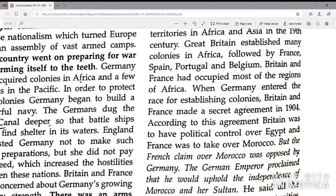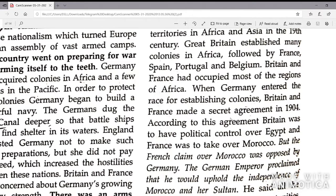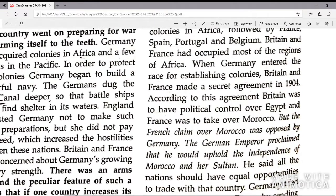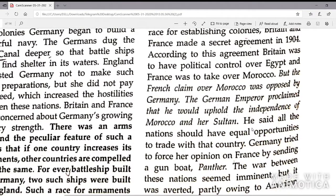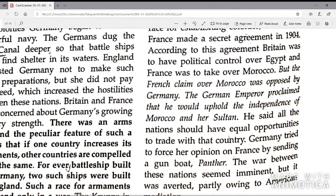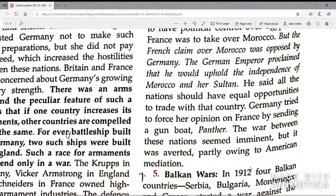But the French claim over Morocco was opposed by Germany. The German emperor proclaimed that he would uphold the independence of Morocco and her Sultan, and that all nations should have equal opportunities to trade with Morocco. Germany tried to force her opinion on France by sending a gunboat, Panther. War between these nations seemed imminent, but it was averted partly owing to American mediation.